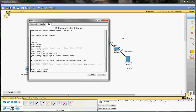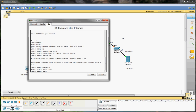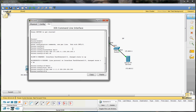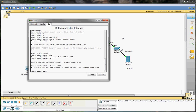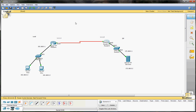Then the serial interface — int s2/0 — gets an IP address of 1.1.1.2. Also no shutdown, and we also have to set a clock rate: clock rate 64000. So we're done with configuring our IP addresses. We can now start configuring our NAT translation.